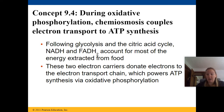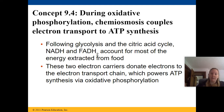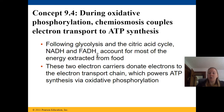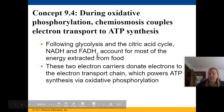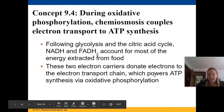NADH and FADH2 are your electron carriers — they carry electrons through the steps. These two electron carriers then donate their electrons to the electron transport chain, which powers ATP synthesis via oxidative phosphorylation.